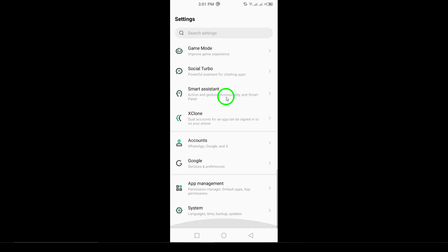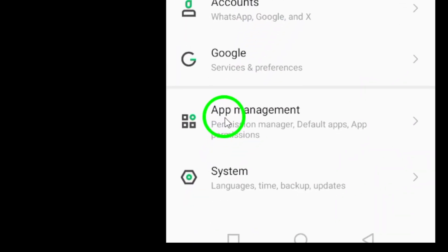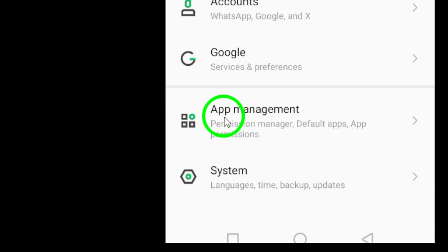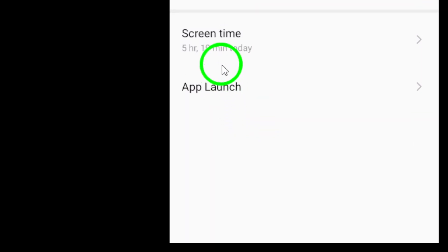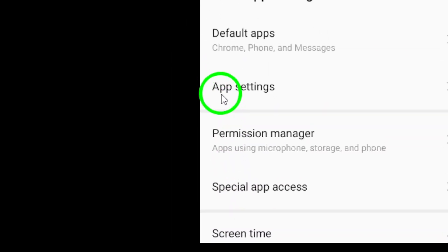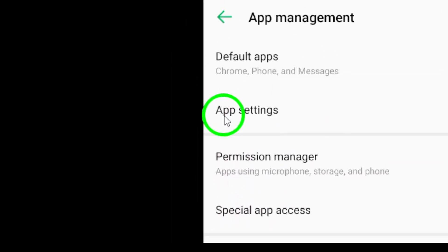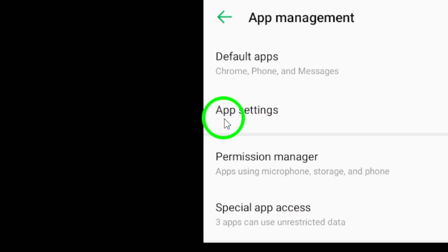Now that you're in the Settings menu, look for the option labeled Apps or Applications. Depending on your device, the wording might vary slightly, but it should be easy to spot. Tap on that to see a list of all the apps installed on your phone.